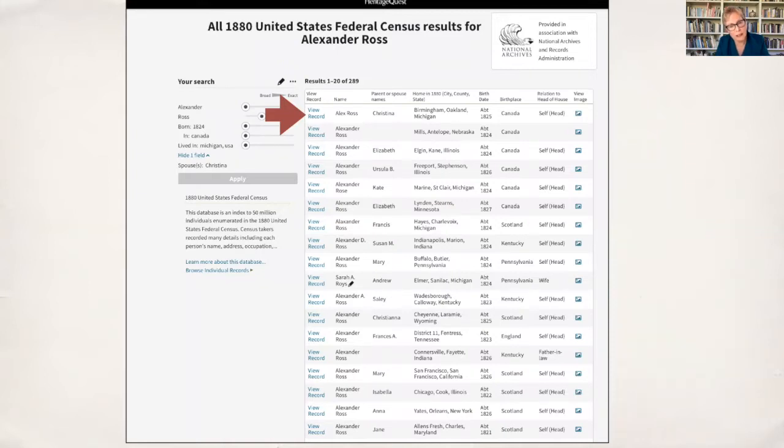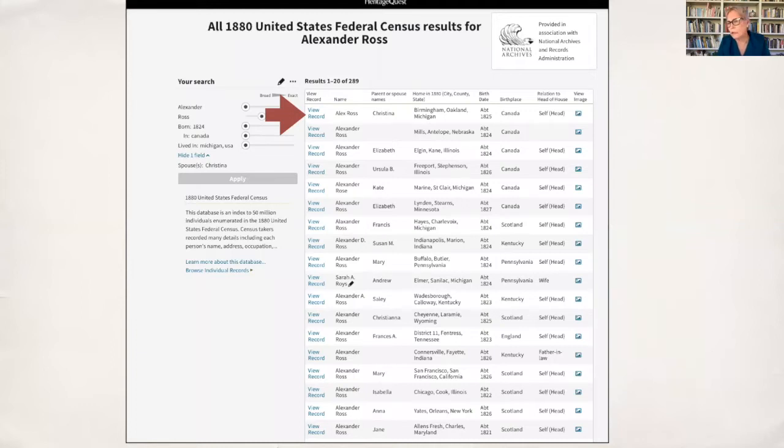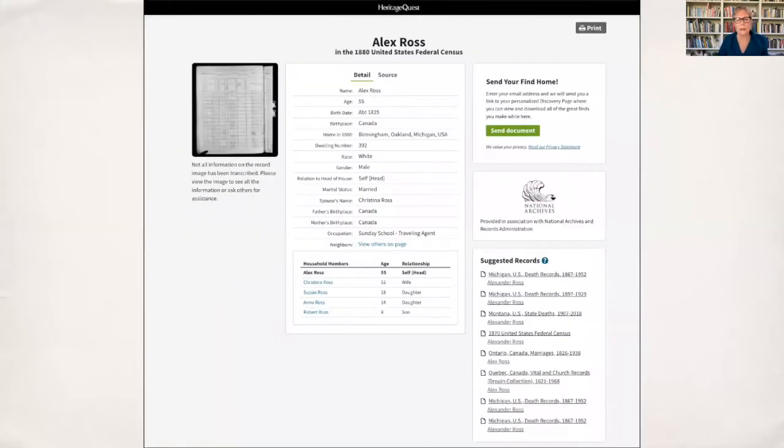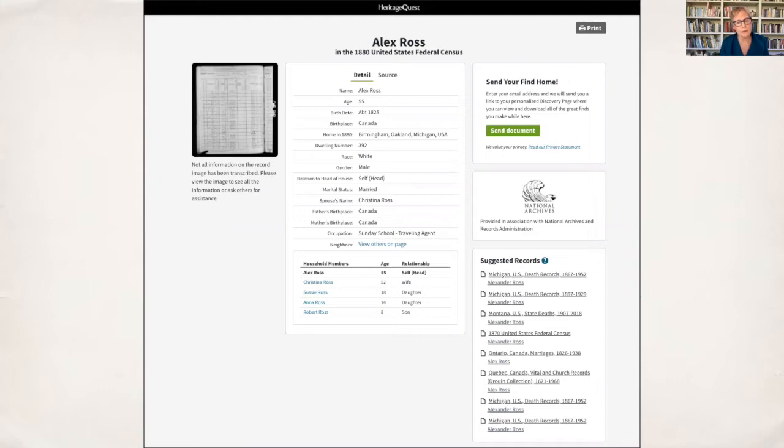The census is a really important source because you can track your ancestors over time, their movements, and you can track the development of their families, the addition of children. You can track their personal resources, whether they owned land or how much money they have, their occupations, whether they immigrated, whether they fought in a war. The census has all kinds of information and we can go back to 1790. In April of this year, 1950, the census of 1950 will be available to us. Some of us will be in that census.